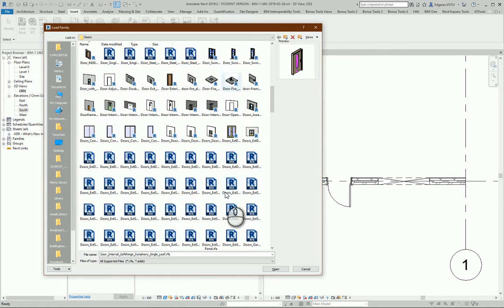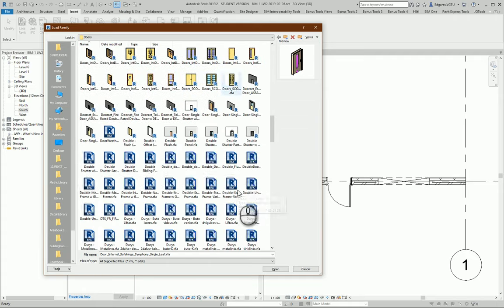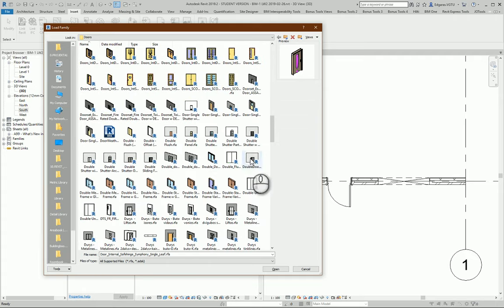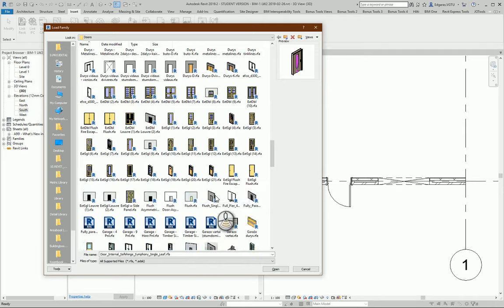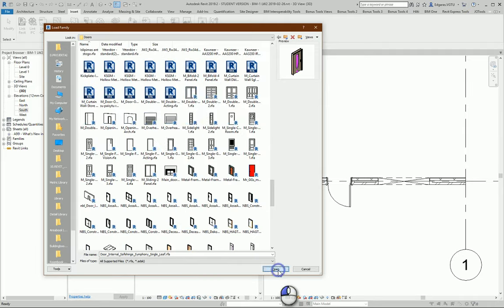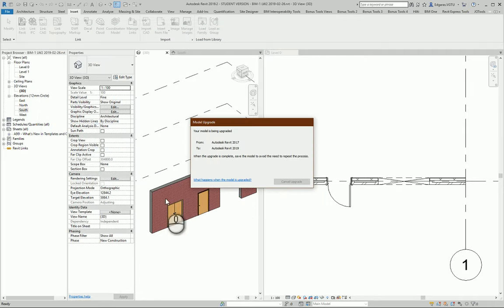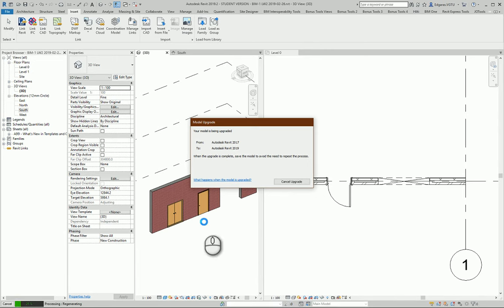Let's try to use maybe this one which I selected. It upgrades from earlier version of Revit to the new one.